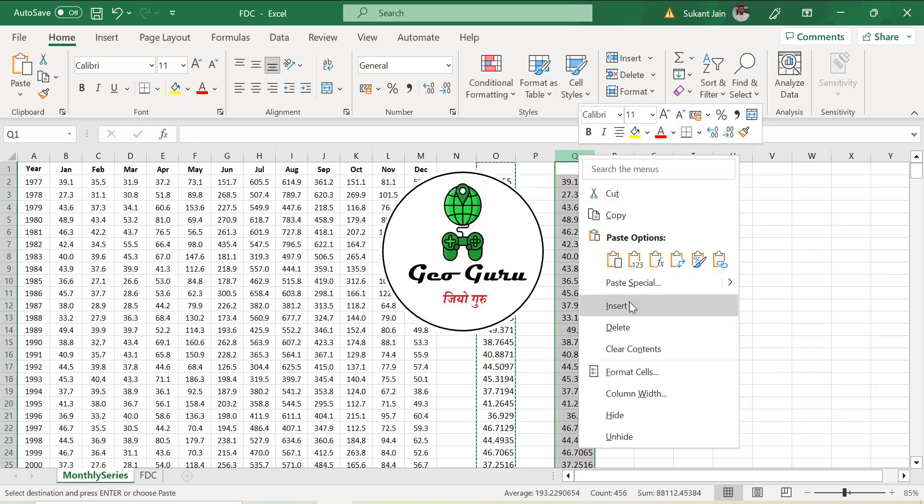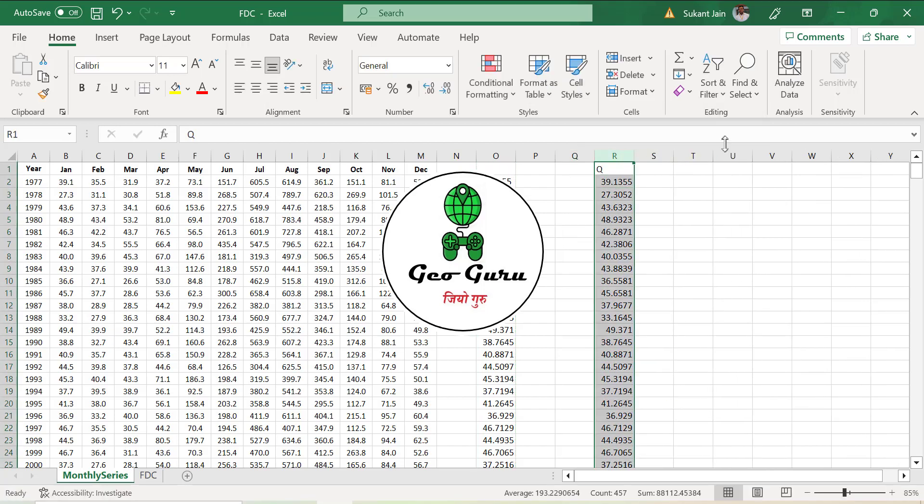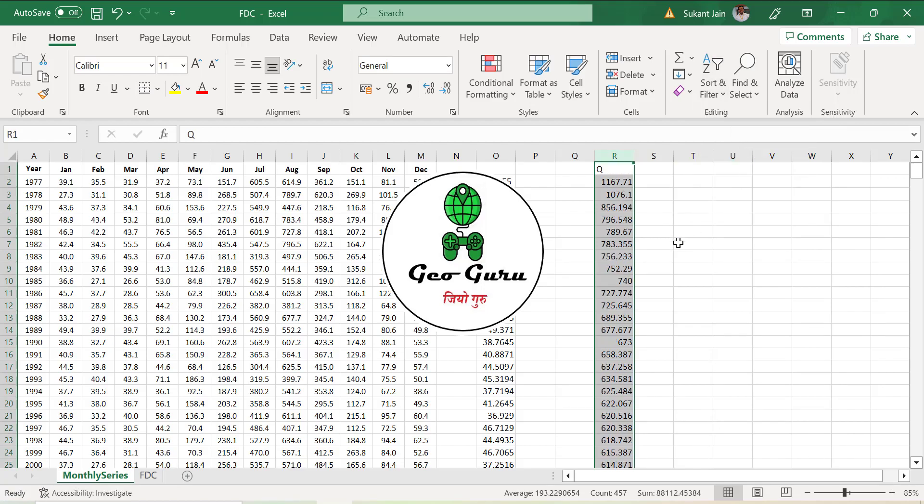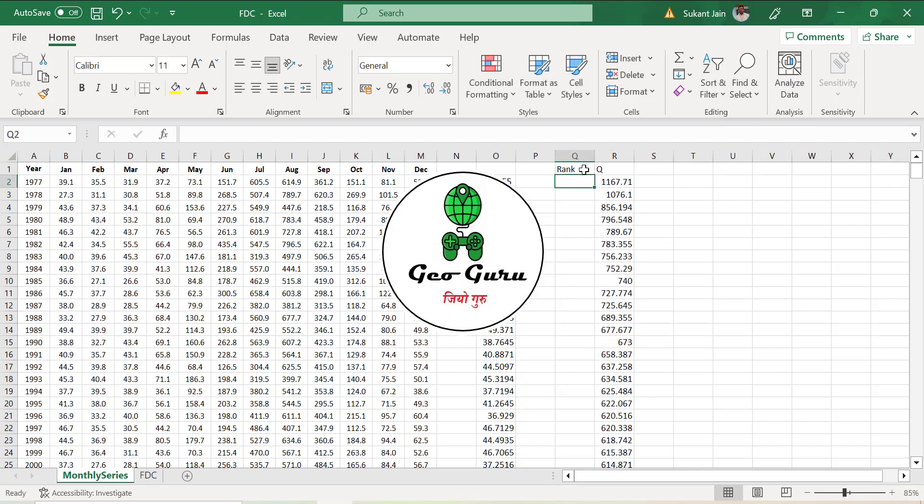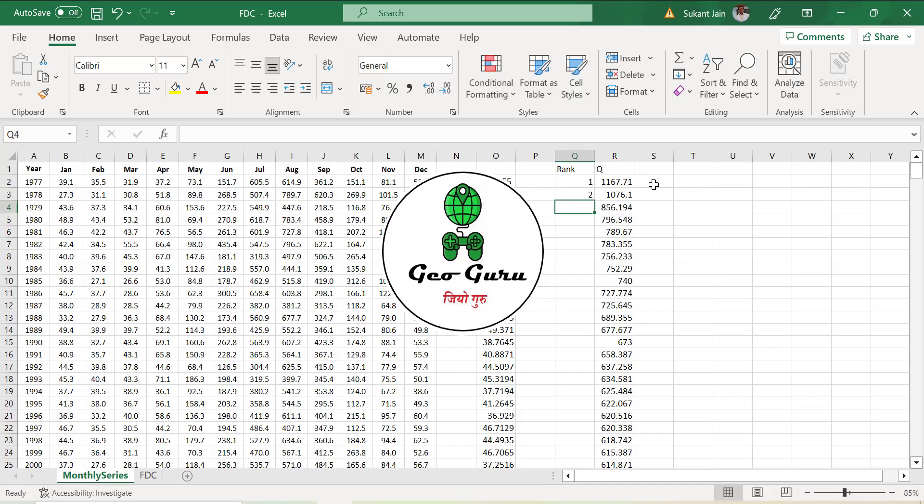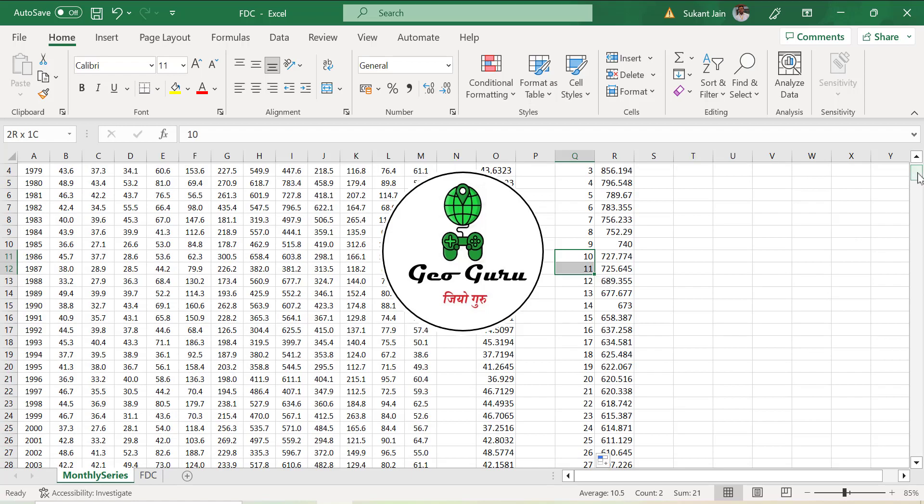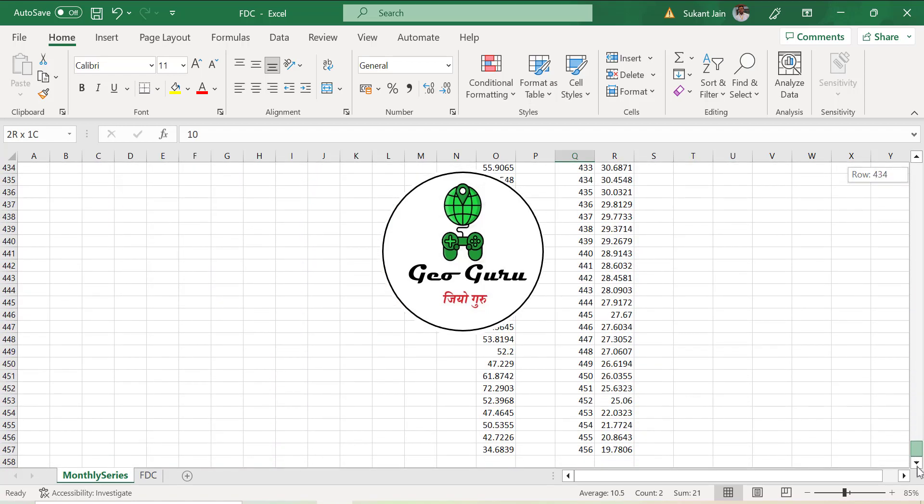This is the discharge and we will sort in descending order, largest to smallest. Afterwards we will give the rank. After converting to descending order, we will give rank from 1 to 456 since we have 456 values total.